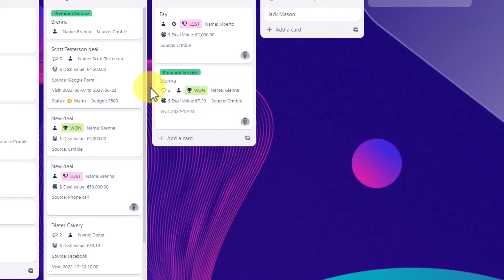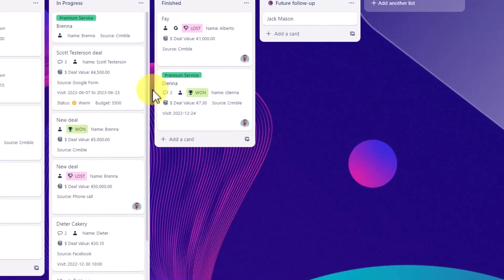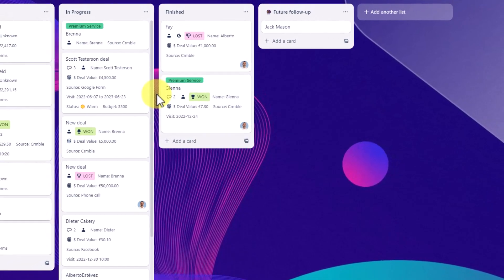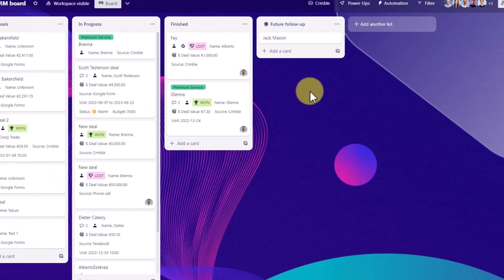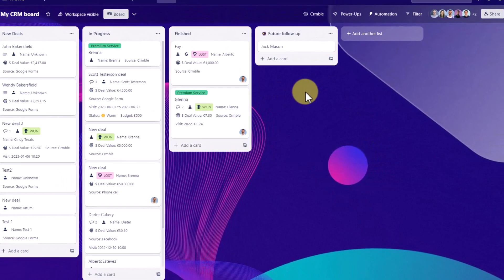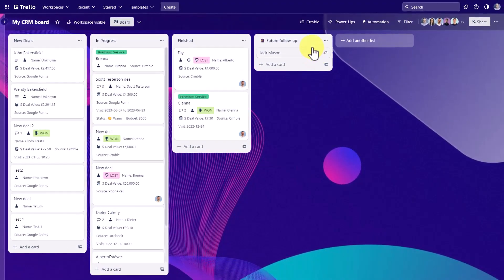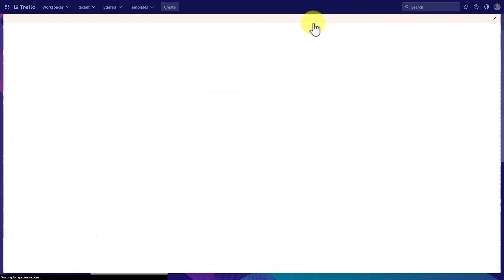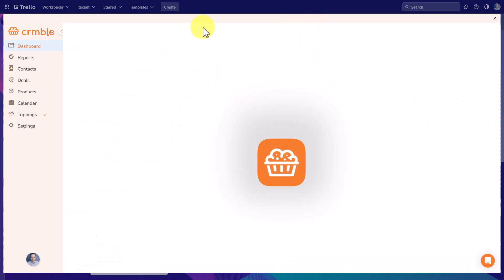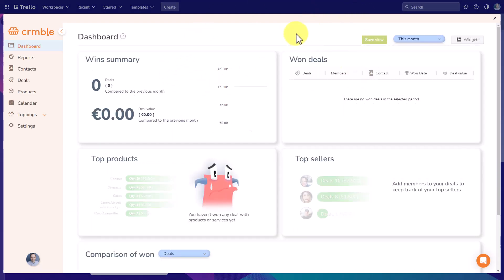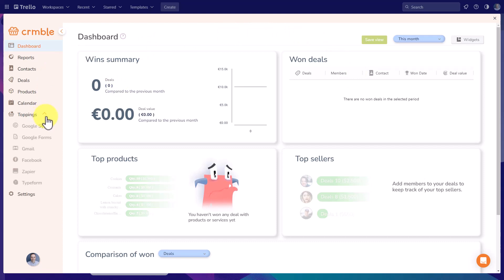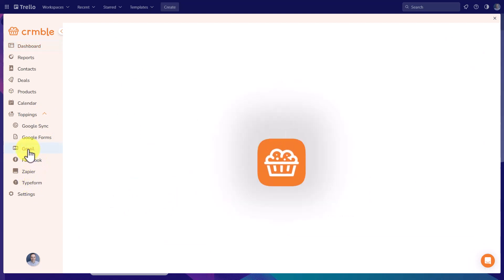Now speaking of those email templates, where do we go to create new ones or edit existing ones? Well, we're going to jump back into our Crumble power up, which again, will not send you to another tab, but keep things here right within Trello. And we're going to come down here to toppings. Here, you'll see a full list of the additional toppings in which we can integrate with other tools. And I'm going to click on Gmail.